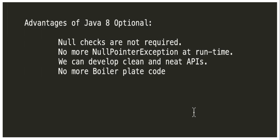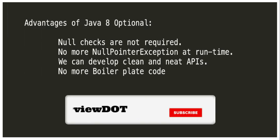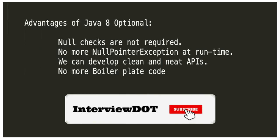Hope this small information about Java 8 Optional is helpful. All the best for your career. Please subscribe to my channel. Thank you.